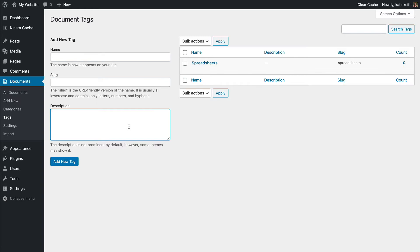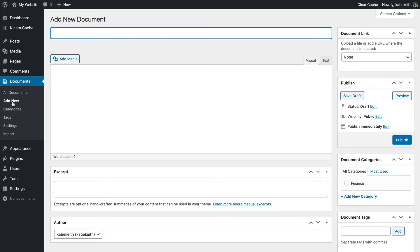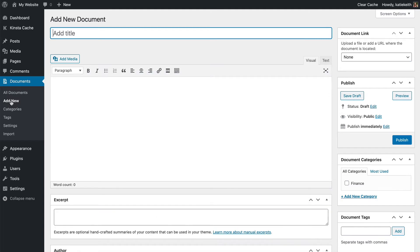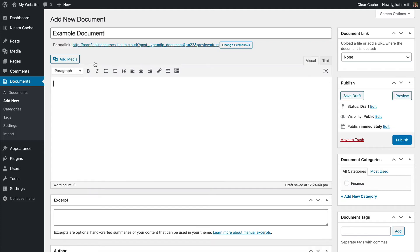Next I will show you how to add a document manually — that's probably the most common way. So go to Documents > Add New, and if you're familiar with WordPress this page will look very familiar to you. We've got Add New Document — let's just call it Example Document. That's the title of the document. You can add some content, which will appear on the single document page if you're using that, and also in the content column of your document library if you have chosen to add a content column.